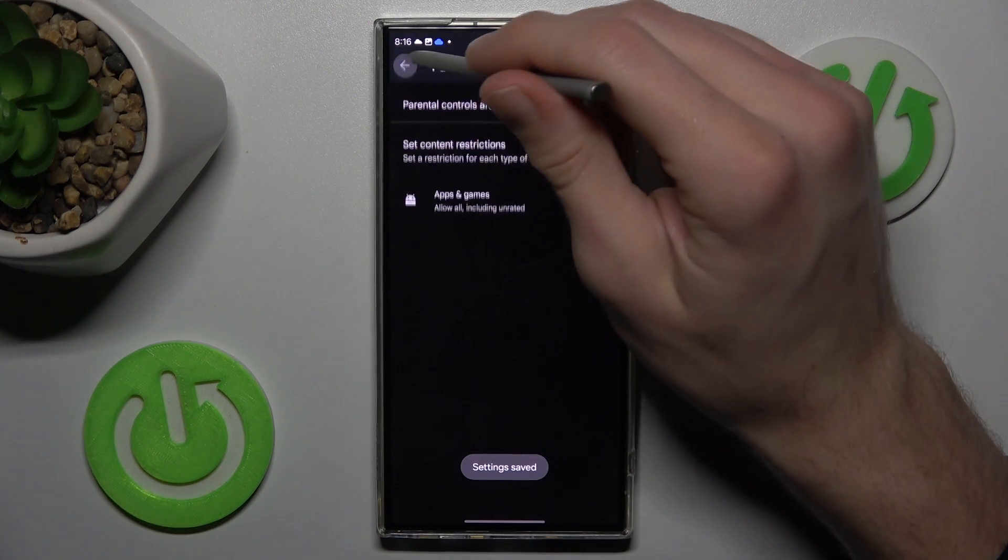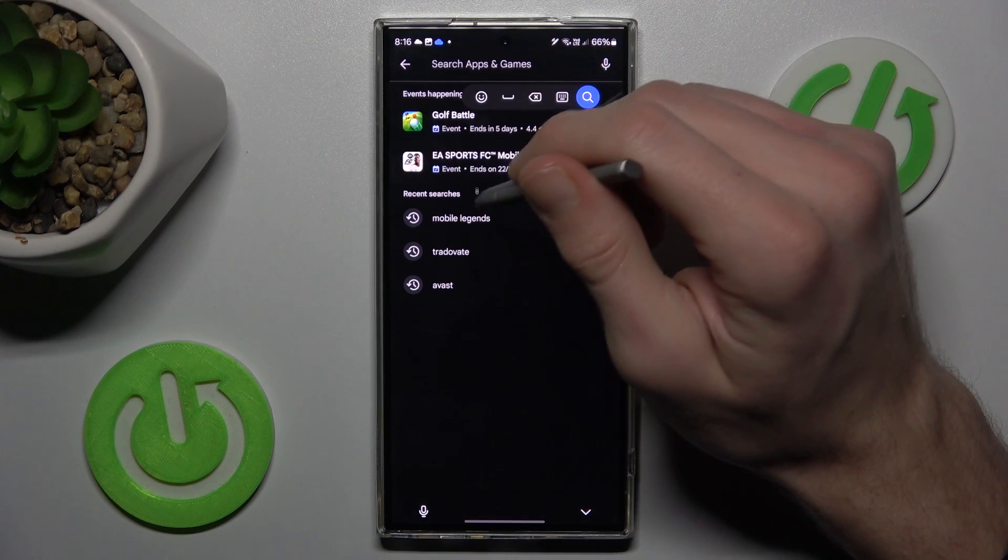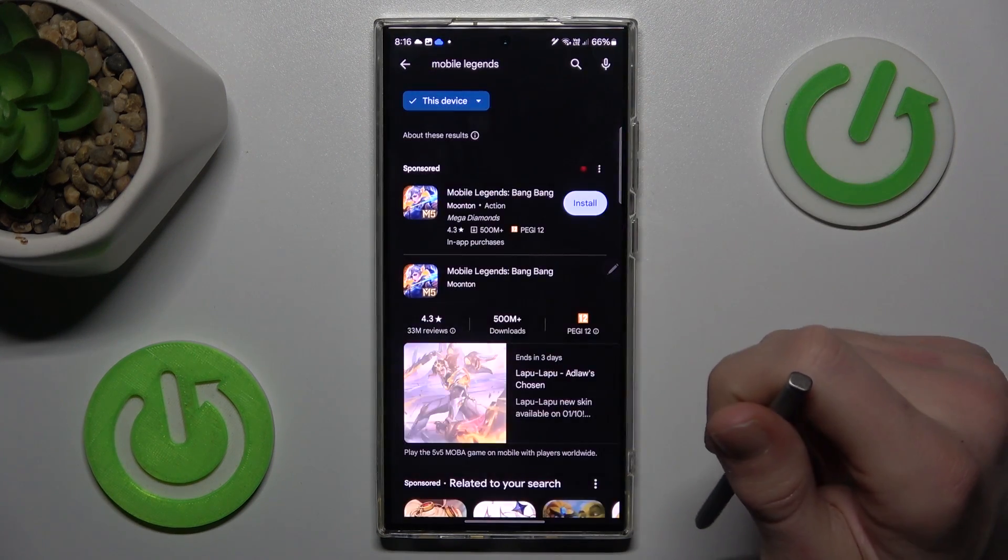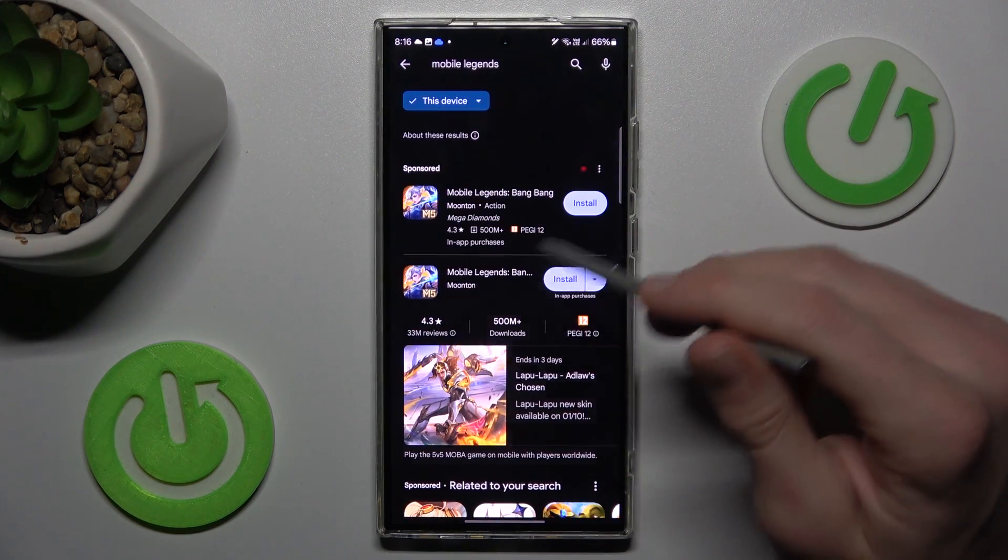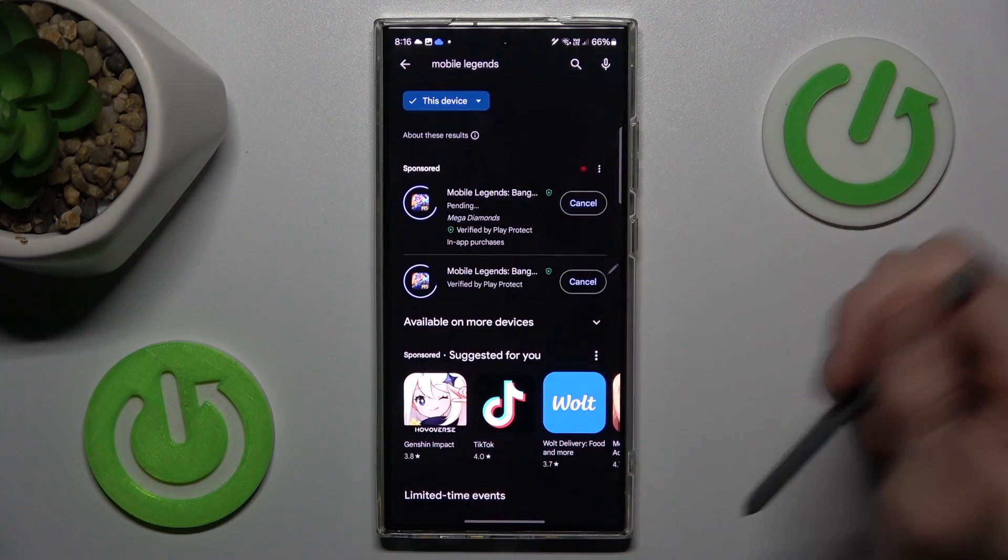And that's all. We can go back and try to search our Mobile Legends games, which is visible right now and we can install it.